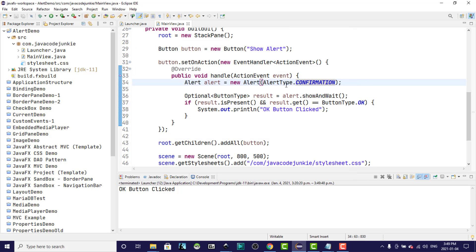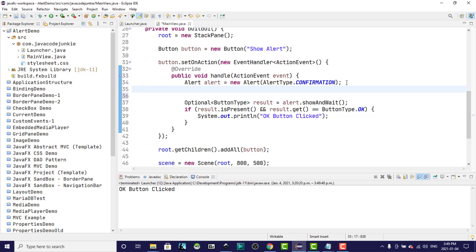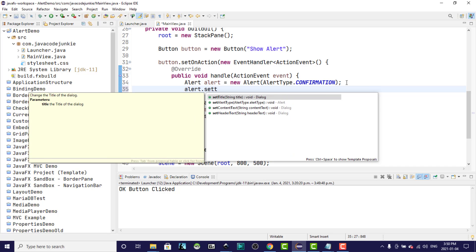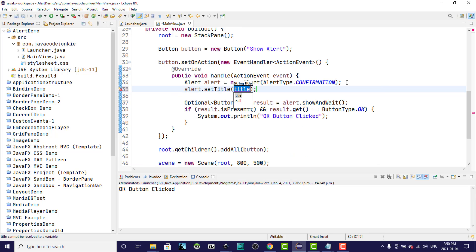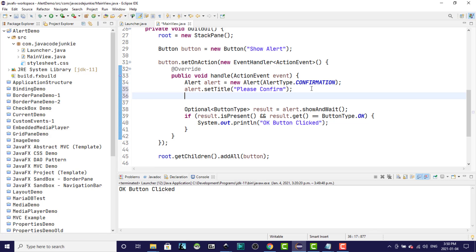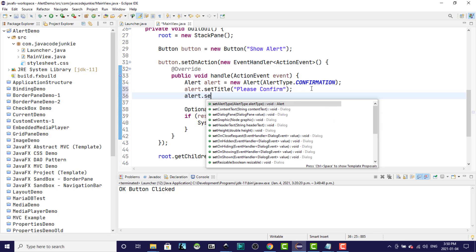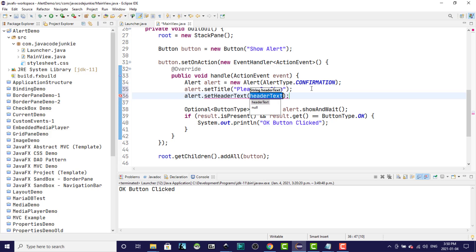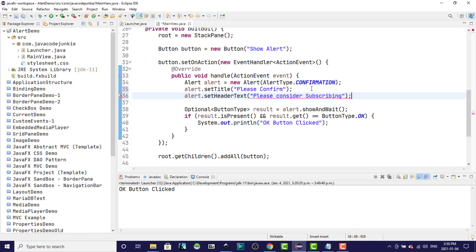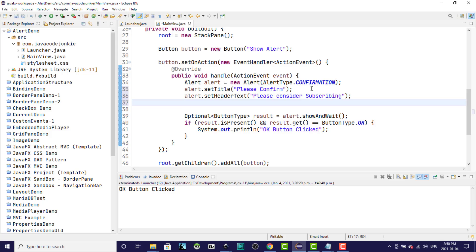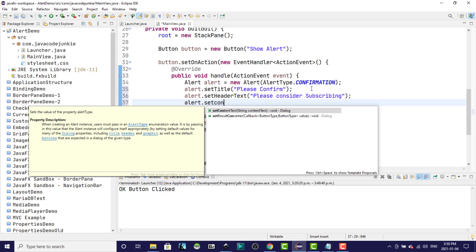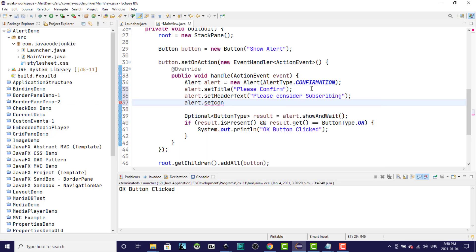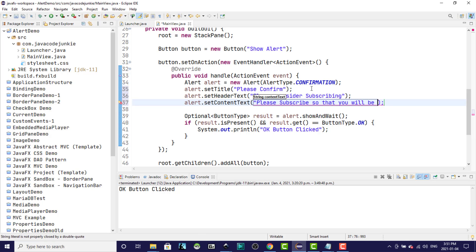And lastly, we're going to look at the other configurable options of the alert dialogs. We can set a title of our own for the alert dialog if we're not satisfied with the title that's provided by default. We can also set the header text. And we can also set the content text.